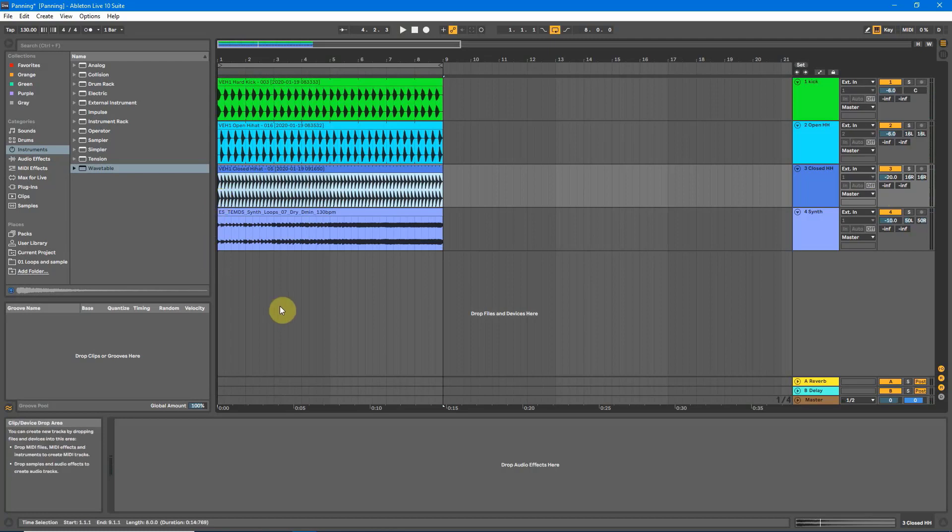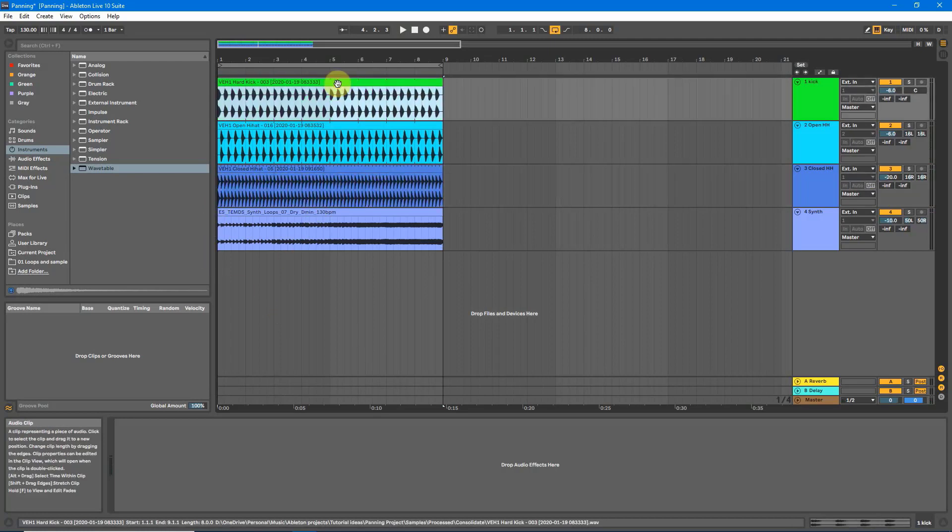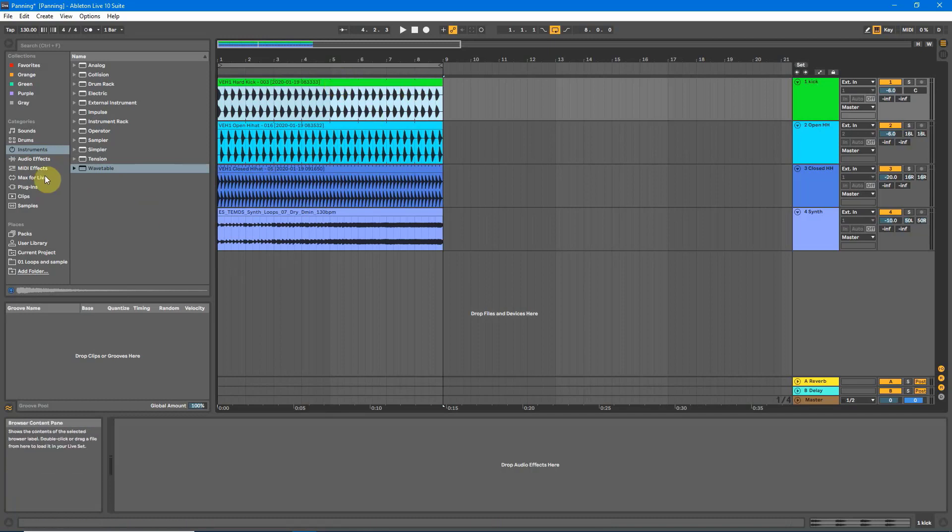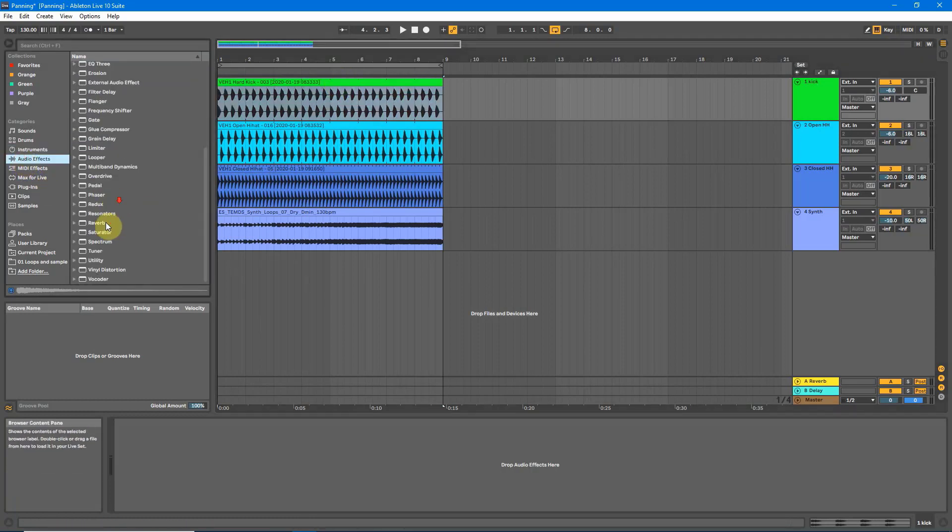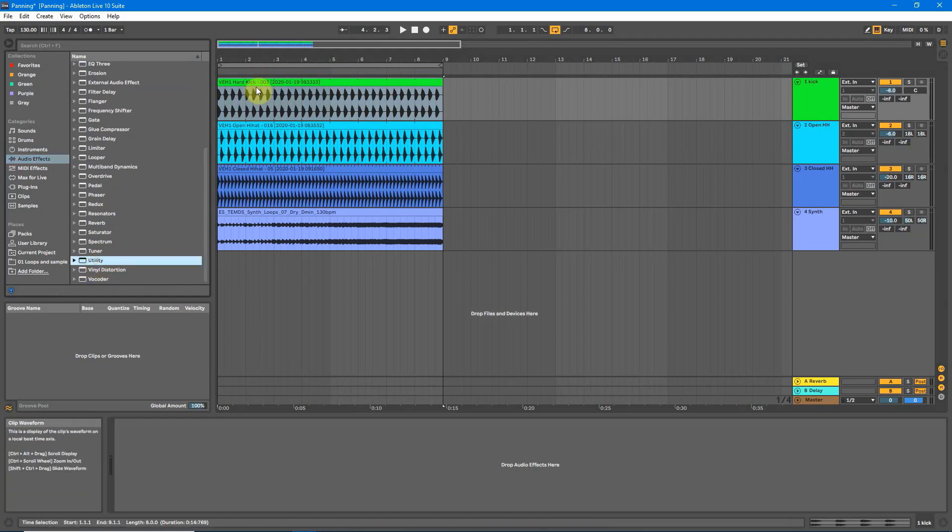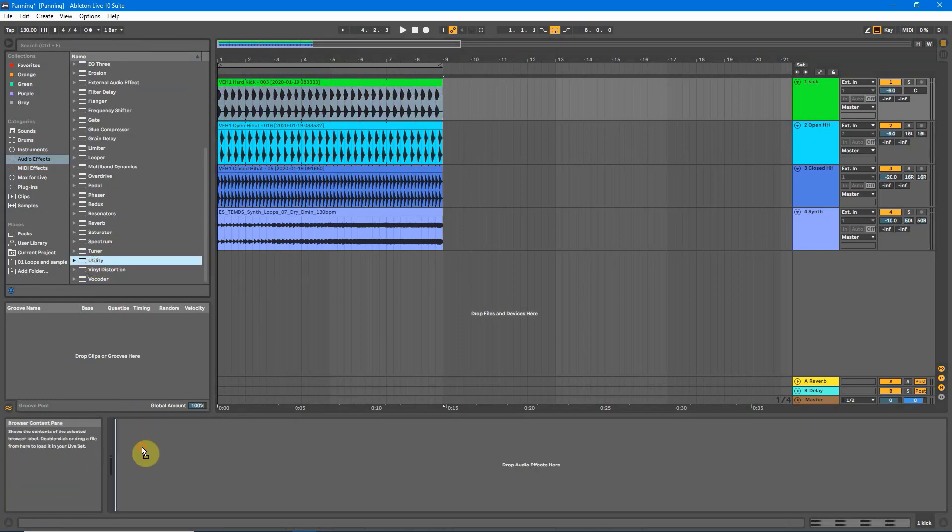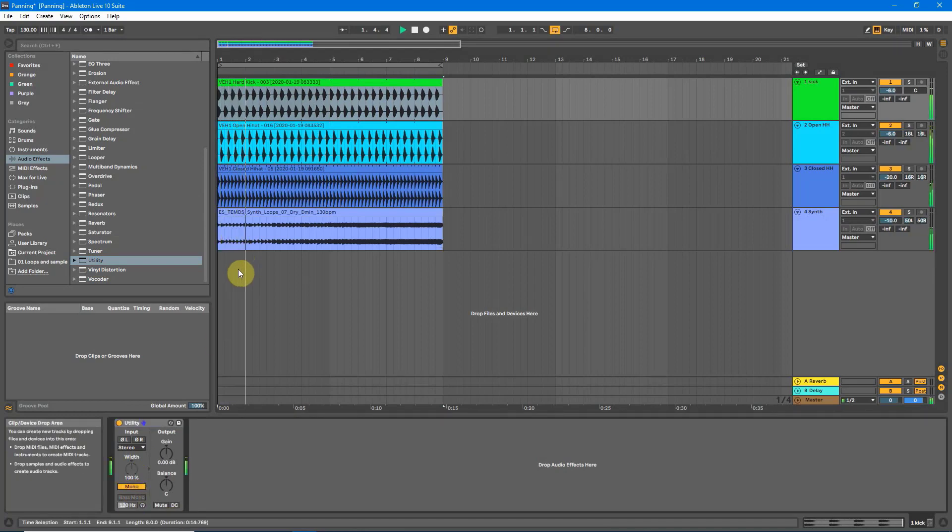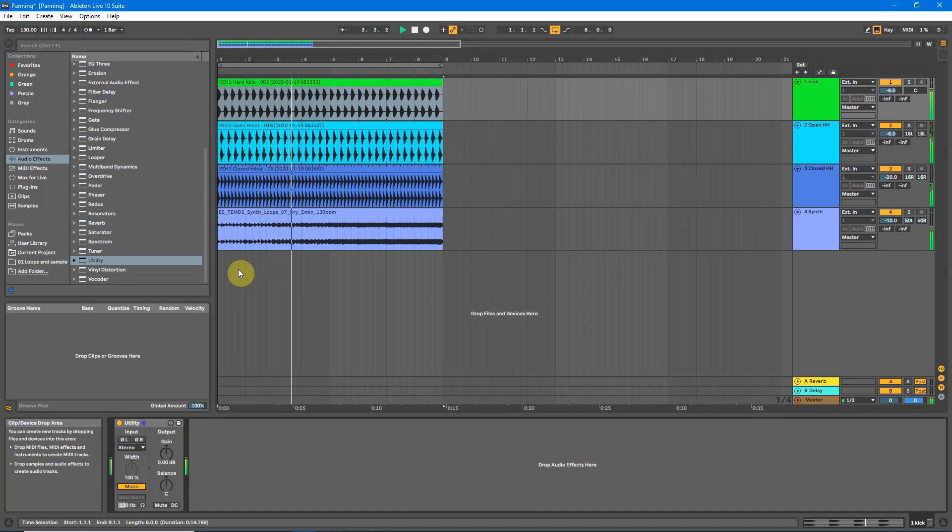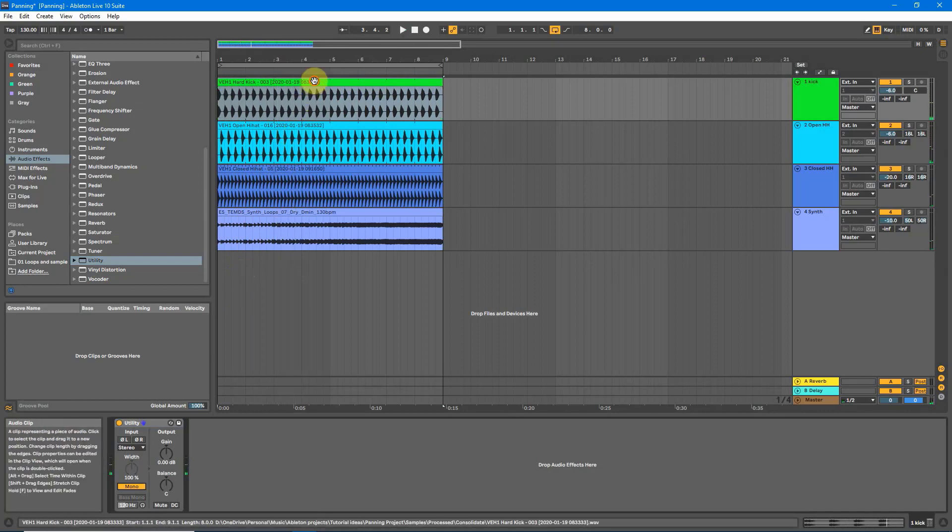Now just a quick tip, I suppose you could say, on the kick. The kick generally needs to be dead center. And for most styles, I would say, needs to be mono. So what we can do to quickly do that is go down to audio effects, get a utility. So we've selected our kick, drag the utility on, and hit mono. Now the kick will never get into the stereo space. It will always be in mono, which is where you want it.